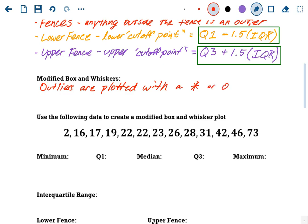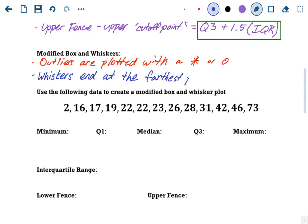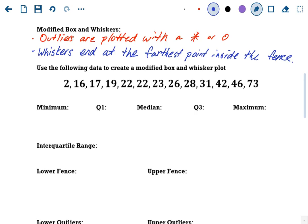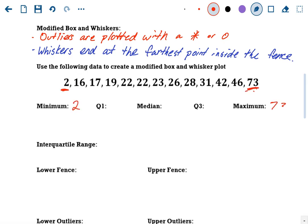You're going to have a lower fence and an upper fence. The lower fence is the lower cutoff point — anything lower than it is going to be an outlier. The formula is Q1 minus 1.5 times the IQR (interquartile range). The upper fence is your upper cutoff point; anything bigger than the upper fence is an upper outlier. That formula is Q3 plus 1.5 times the IQR. So anything lower than the lower fence or higher than the upper fence is going to be an outlier.